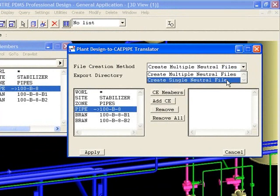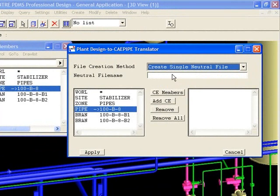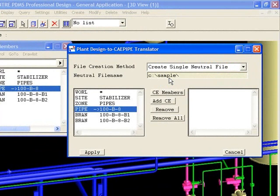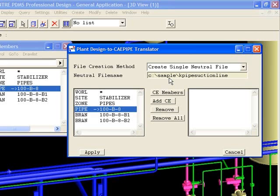We select Create Single Neutral File and designate an export directory. Let's call this file KPipeSuctionLine. From the hierarchy, we select 100-B-8 and click Add Current Element to add it to the transfer window.